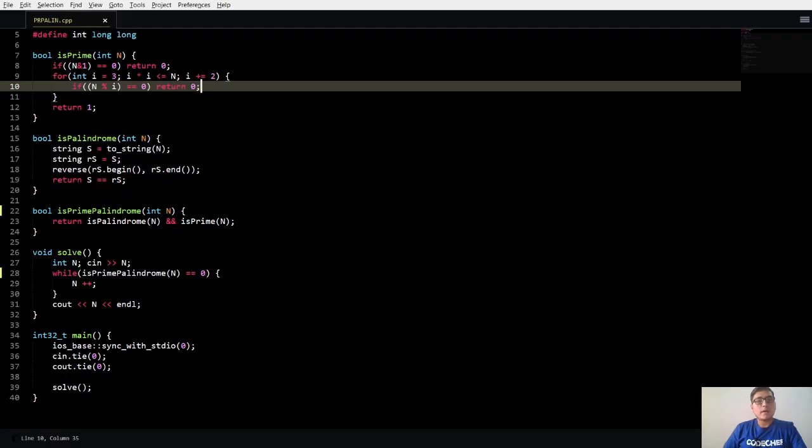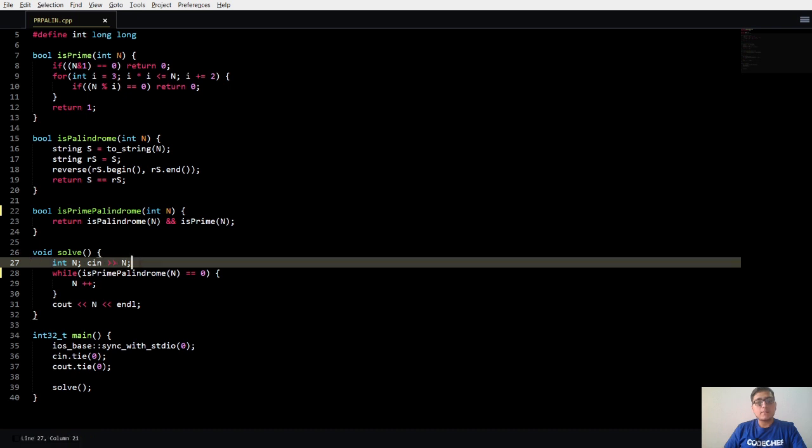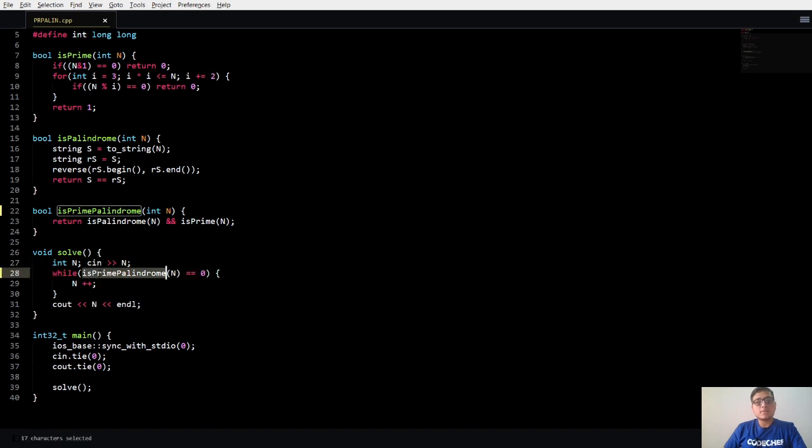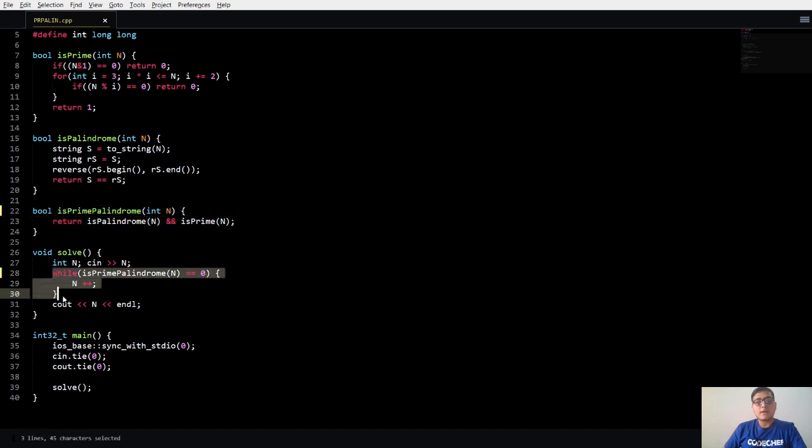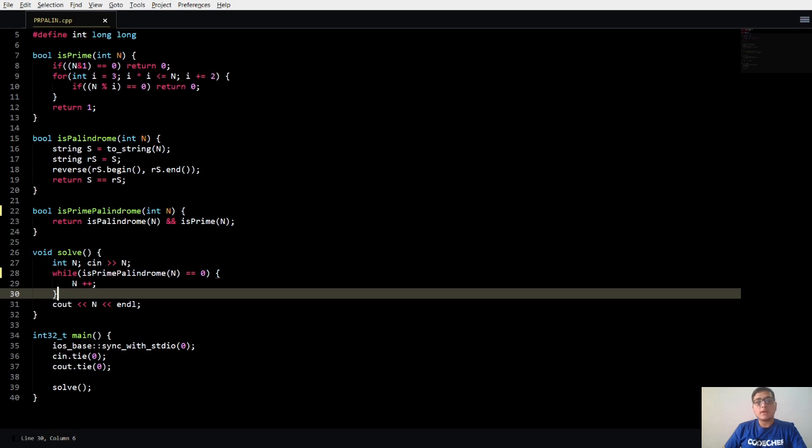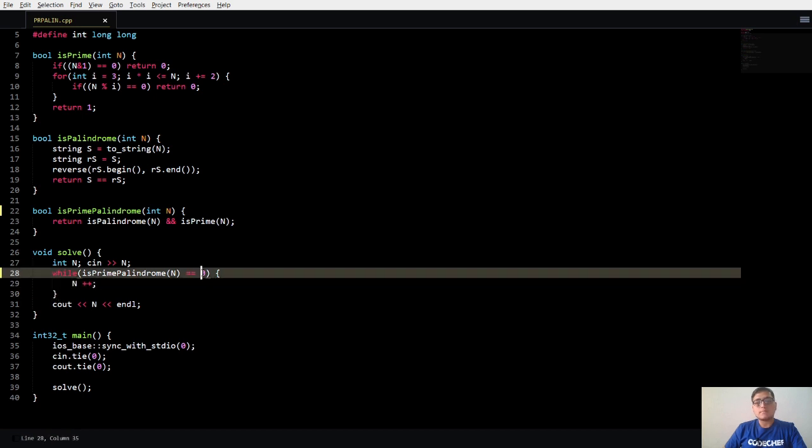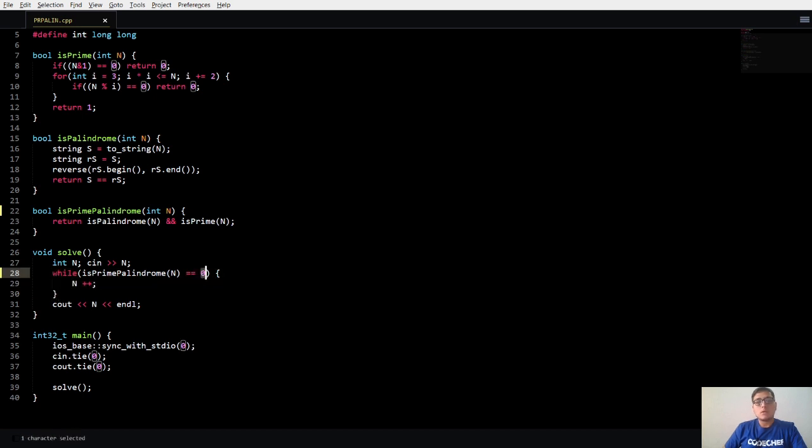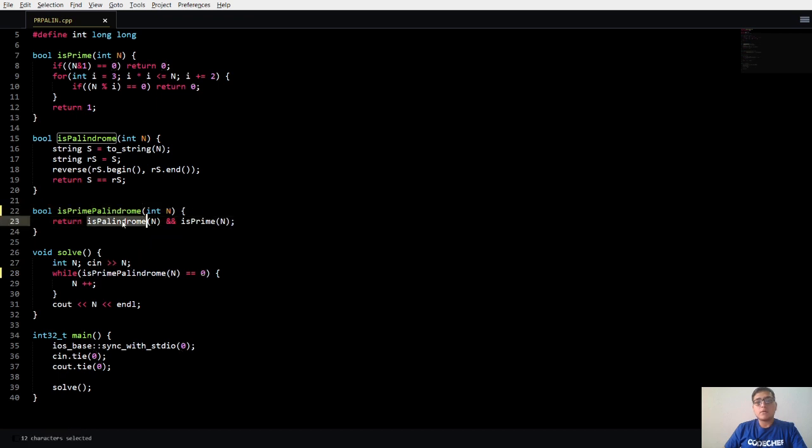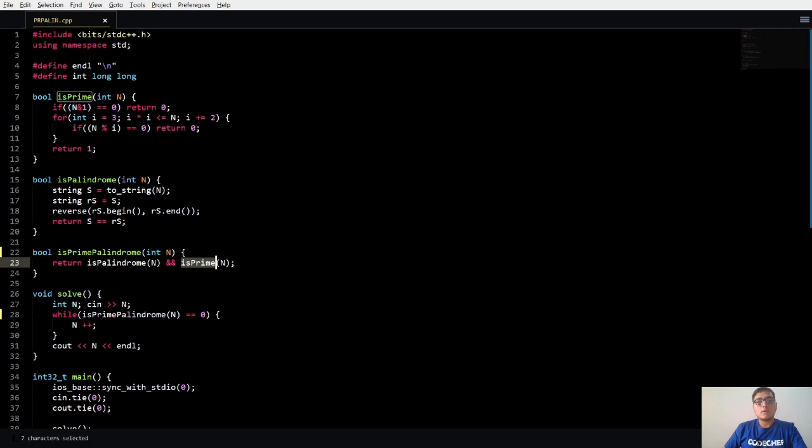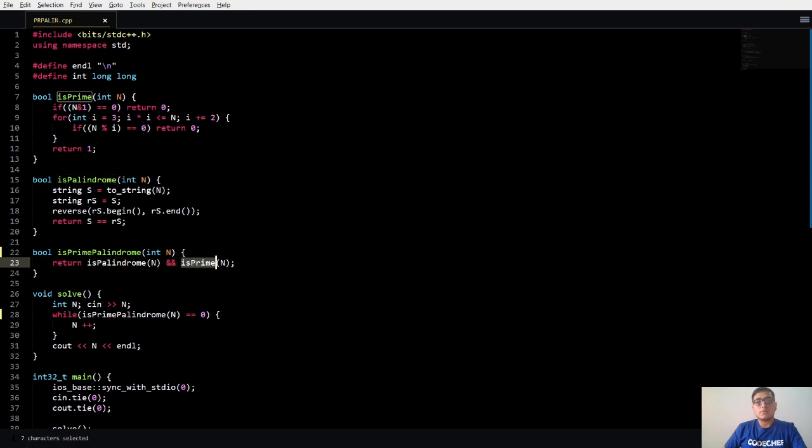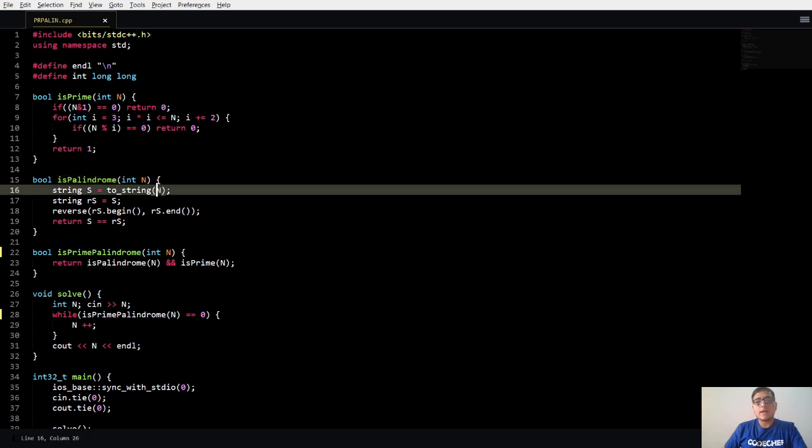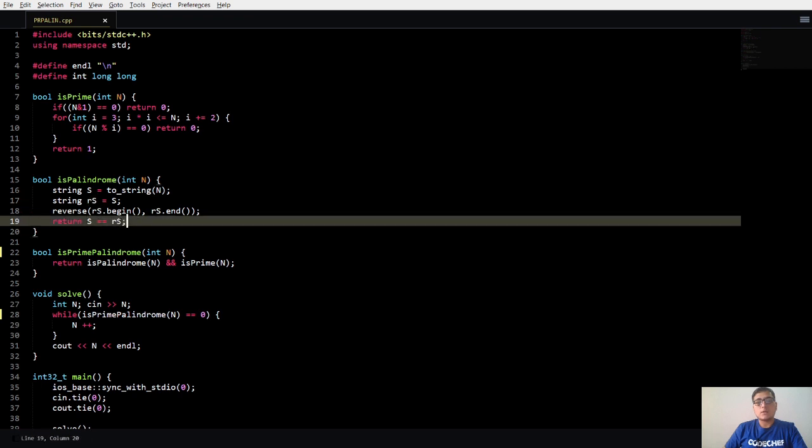Moving on to the code, I have already taken the input into this variable N. Now I use this function isPrimePalindrome to check whether the number is palindrome and prime or not. I use this inside an infinite while loop and increment N accordingly. isPrimePalindrome will check whether the number is palindrome and is prime. It will return true only if both conditions are true. We will check palindrome using the technique discussed previously - we convert N into a string S and then we store the reverse of S into RS, and finally return whether S is equal to RS or not.